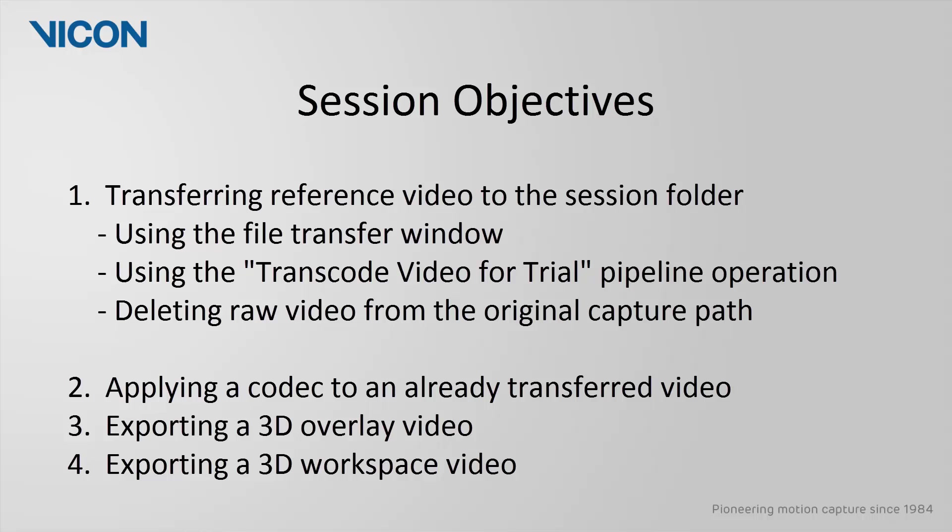This tutorial will cover how to transfer your reference video using the file transfer window and the pipeline operation. Other session objectives include how to apply a codec to a video you have already transferred to your session folder, how to view and export a 3D overlay video, and lastly, how to export a 3D workspace video.